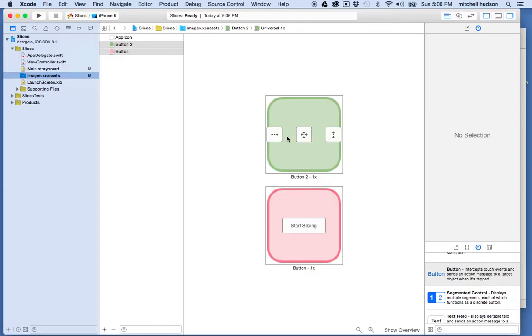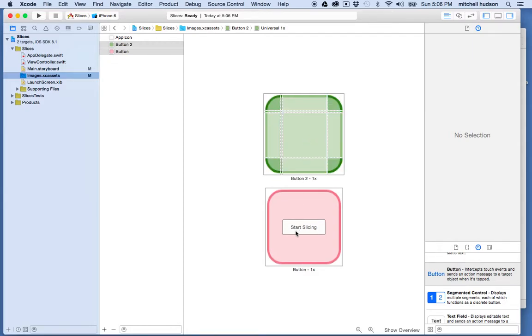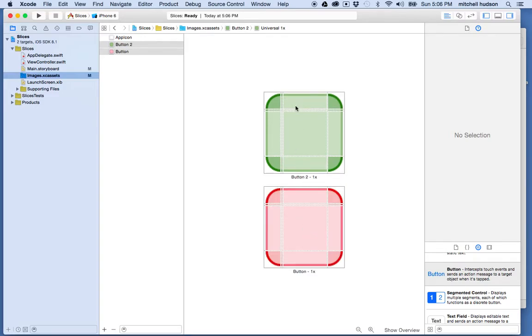And you can slice it so it scales horizontally, vertically, or both. So I'm going to choose both. And I'll do the same thing with this image here. I'll slice them both.